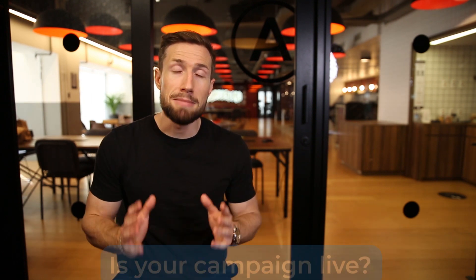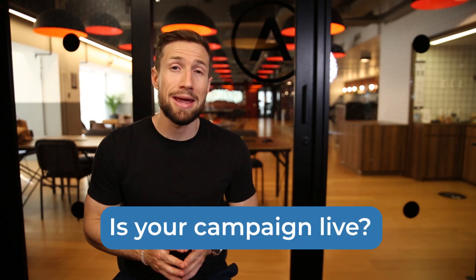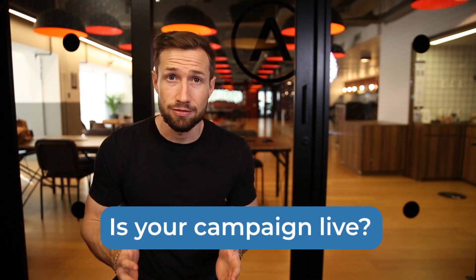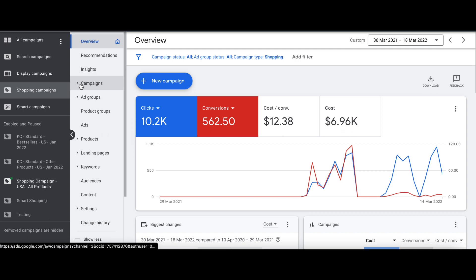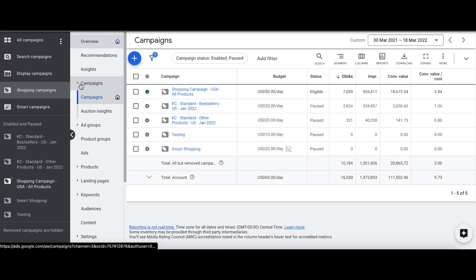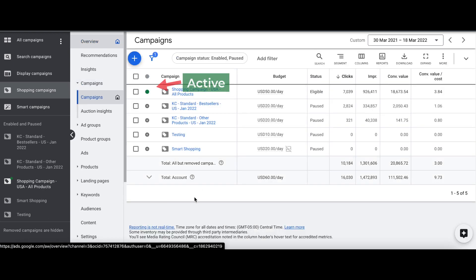The next thing you need to do is make sure that your campaign is live. Go to your account, go to shopping campaigns, and click on all campaigns. For the campaign that you're worried about, make sure it's set to active. That's when you know it's live.